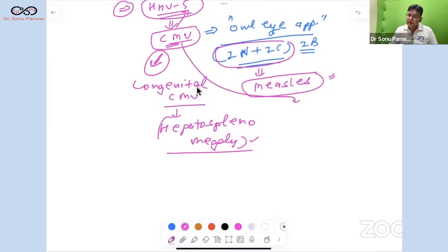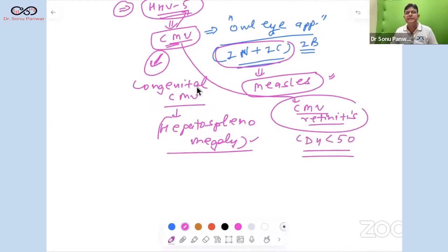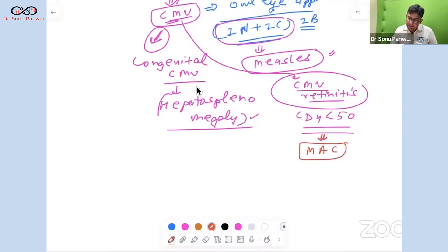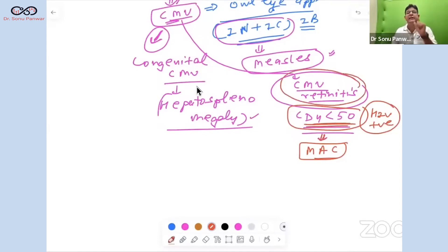CMV is also famous for CMV retinitis, characterized by pizza pie retinopathy. CMV retinitis occurs at a CD4 count of less than 50. At the same CD4 count threshold, MAC — Mycobacterium avium complex — can also occur in HIV-positive patients.